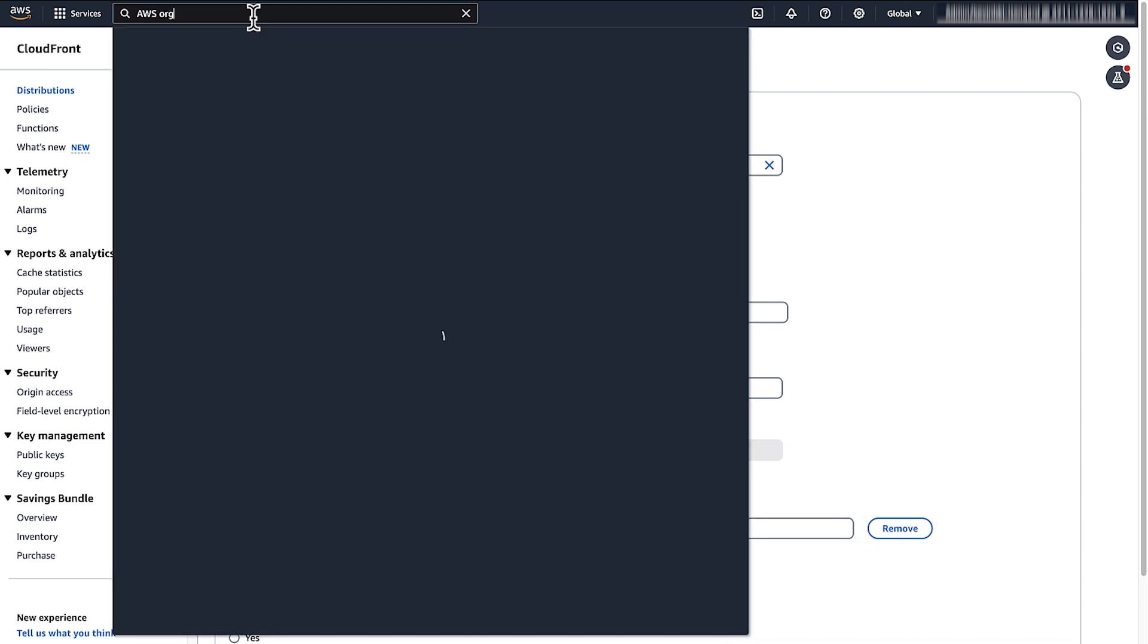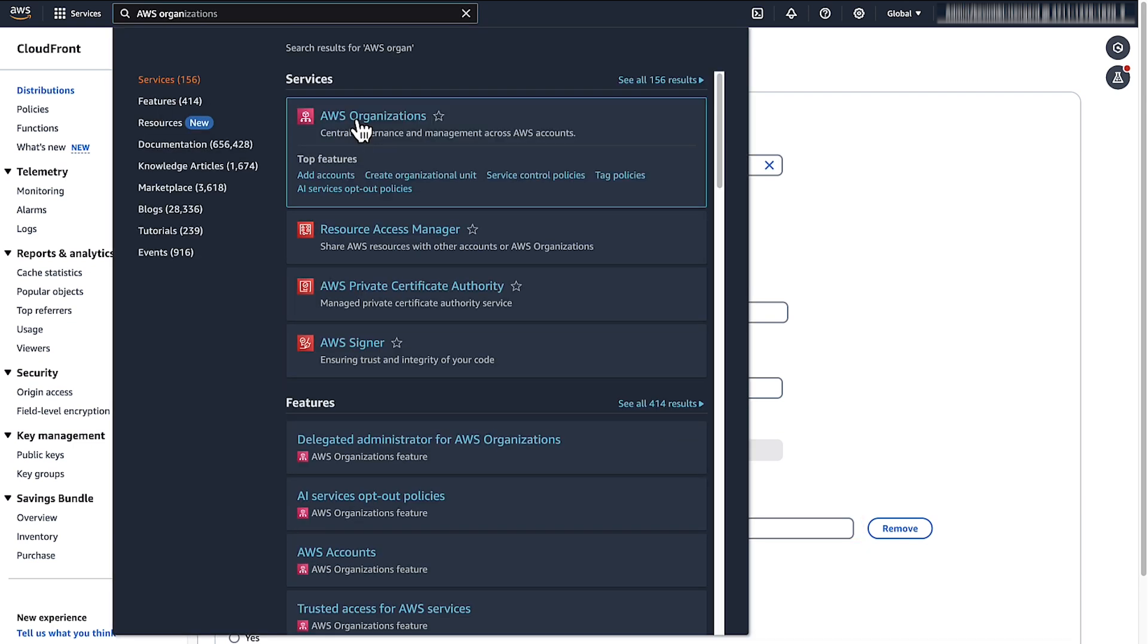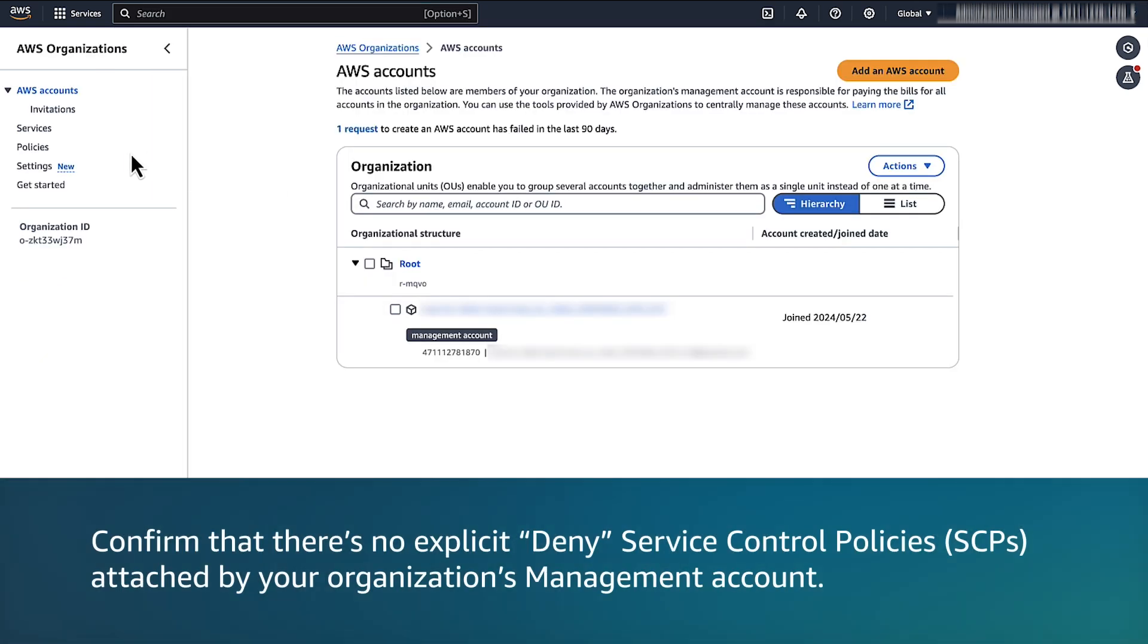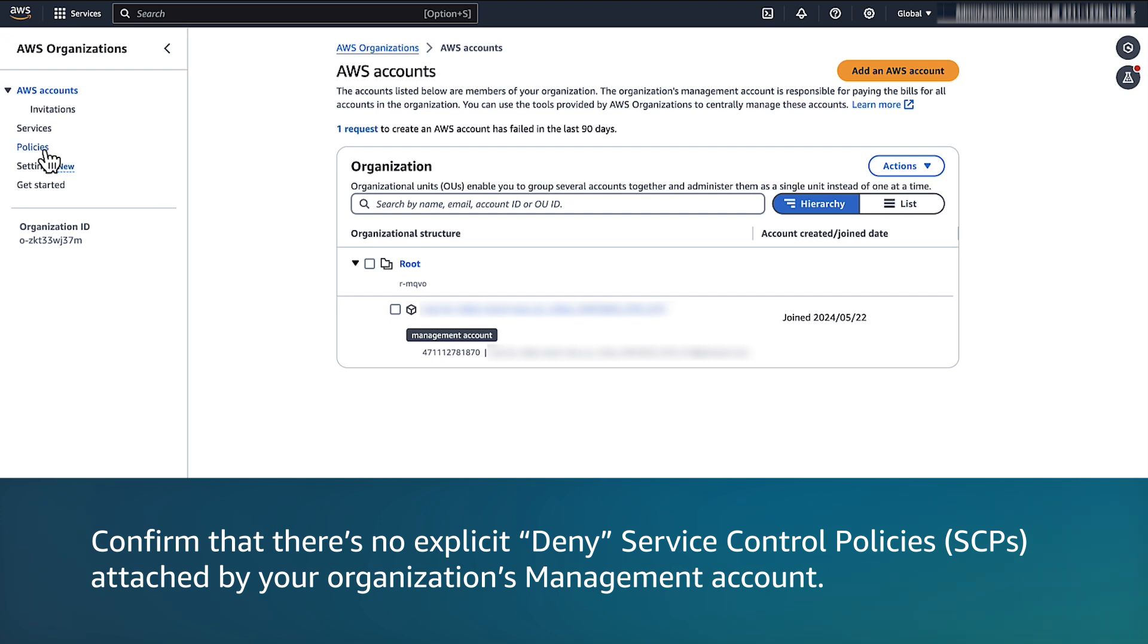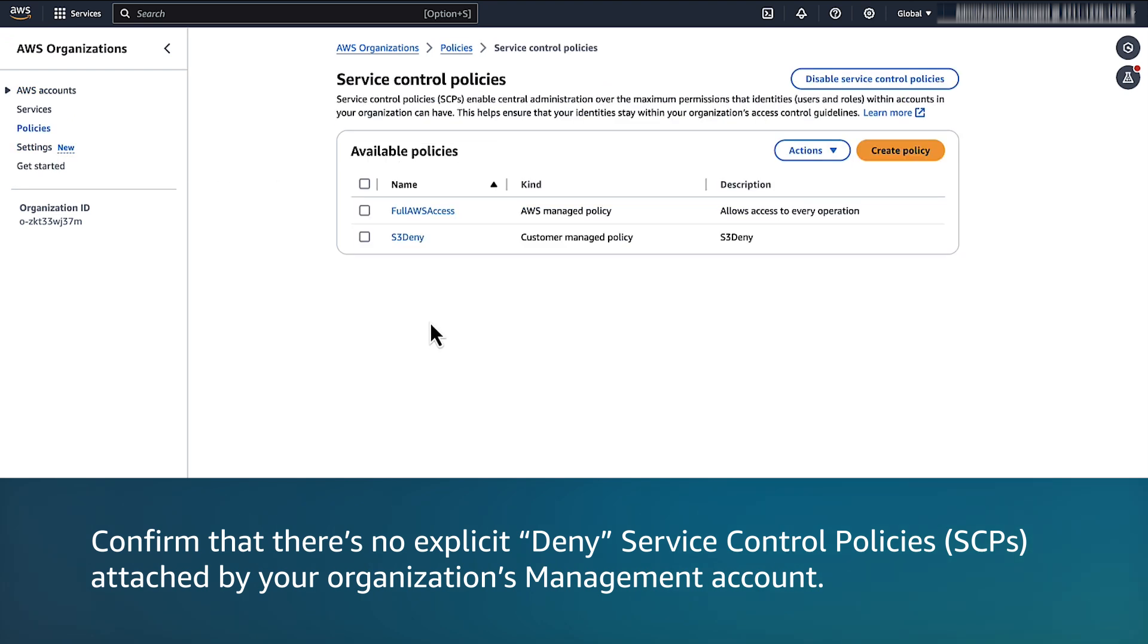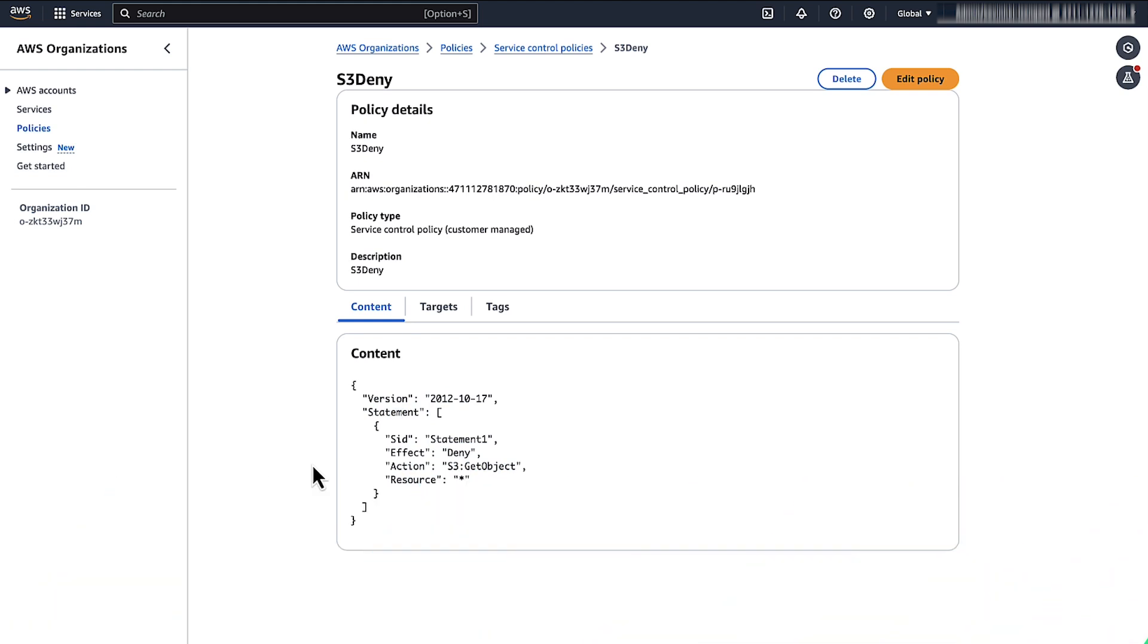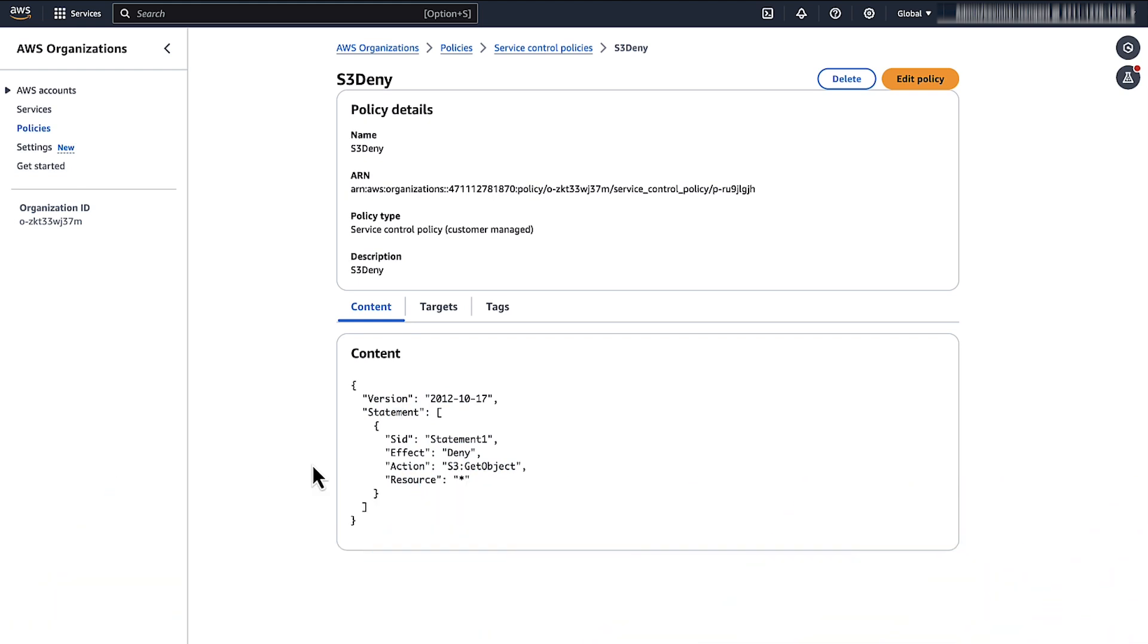Navigate to the AWS Organizations console. Confirm that there is no explicit denied service control policies SCPs like this attached to your organization's management account. Service control policies or SCPs are organization policies that you use to manage permissions in your organization.